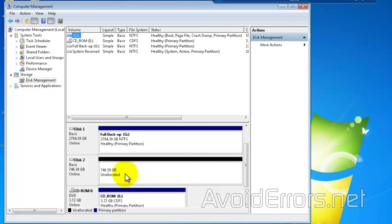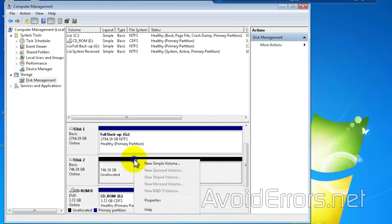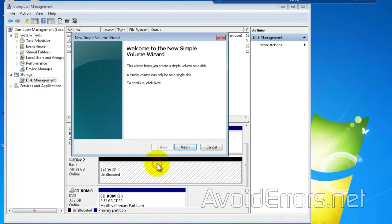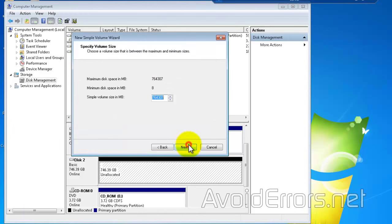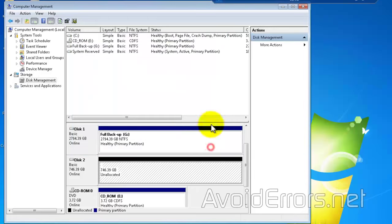Now, even trying to create a new simple volume to see if the three terabyte would appear on that option, it doesn't. Still 746.